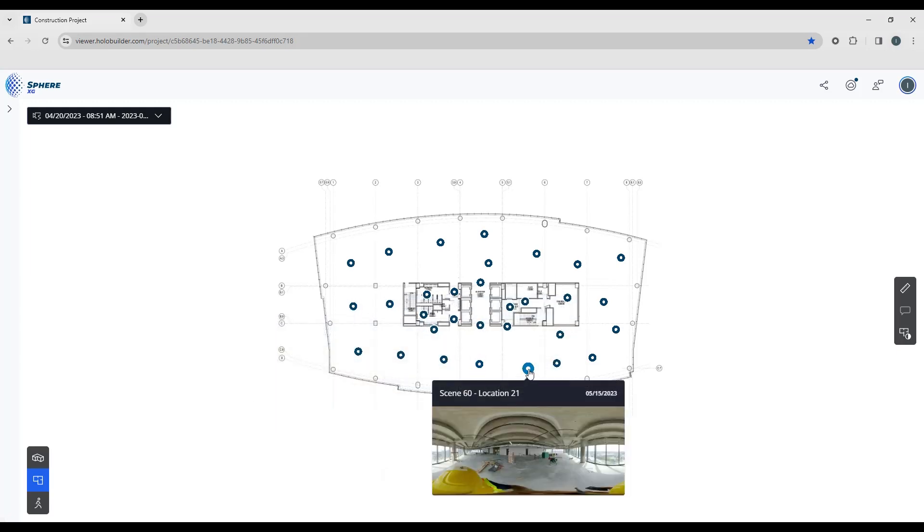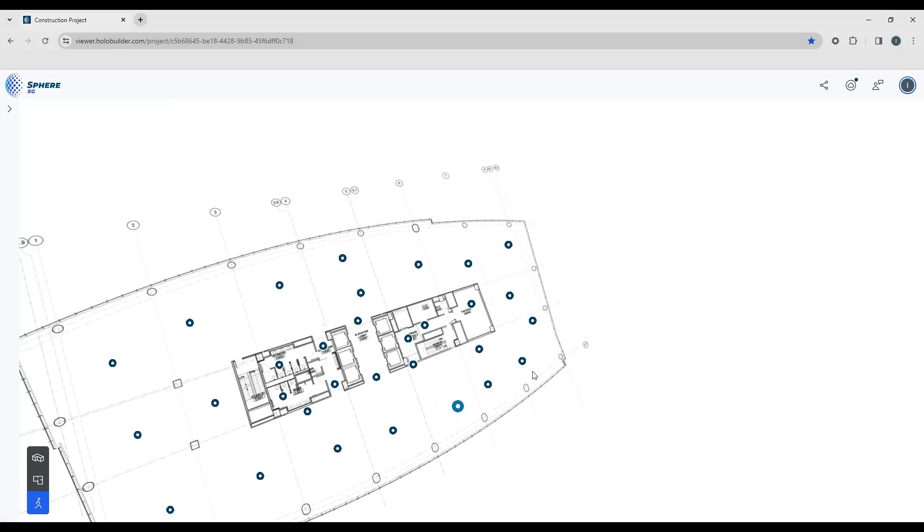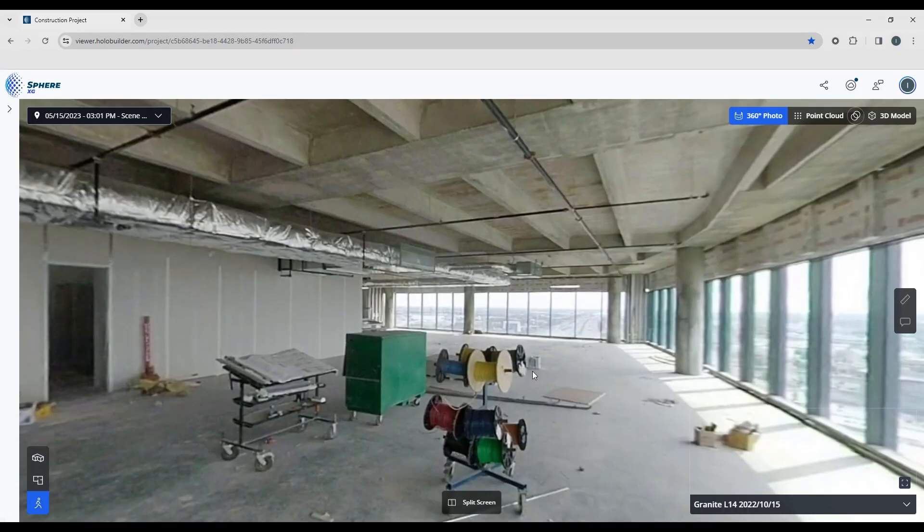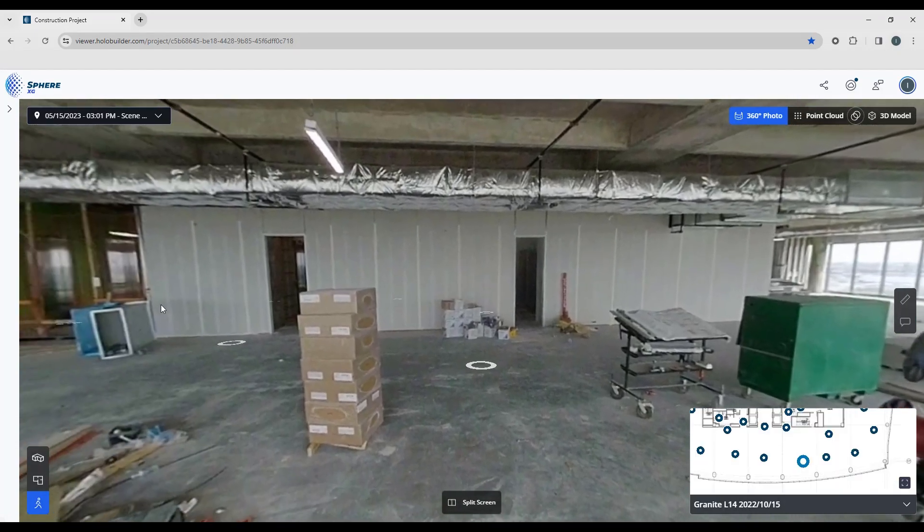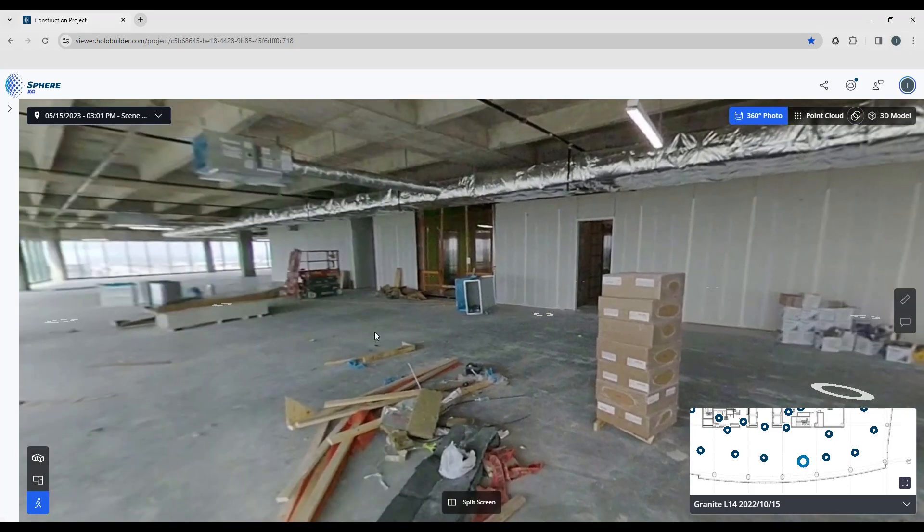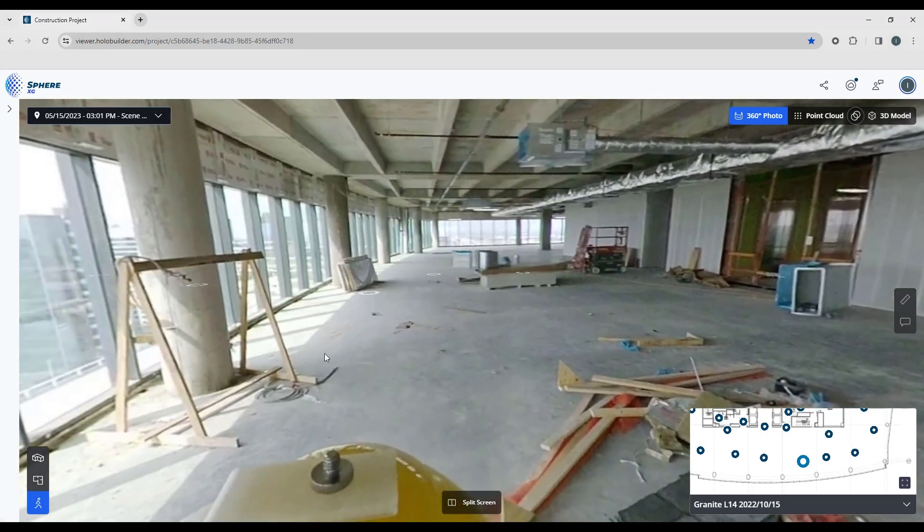So I'm just going to click one of these. You can see the preview. And when I click this, it jumps me into that 360 photo capture position.